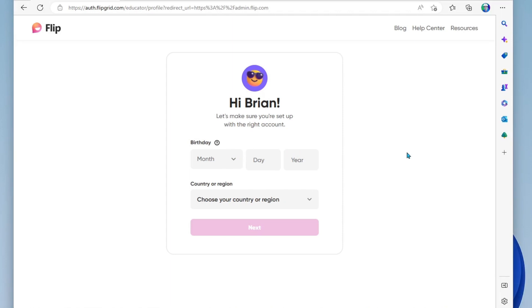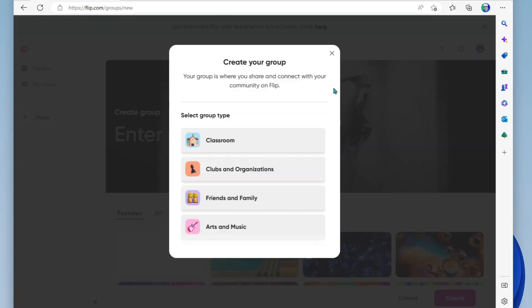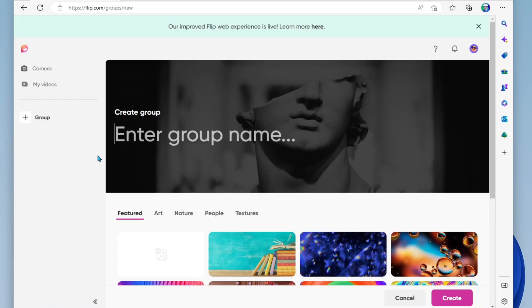As you set up your account, it's going to ask you for your birthday and your country and region. The next thing it's going to ask you is what type of community are you going to use Flip with? Now once you're in, you're just going to start by creating a group name.